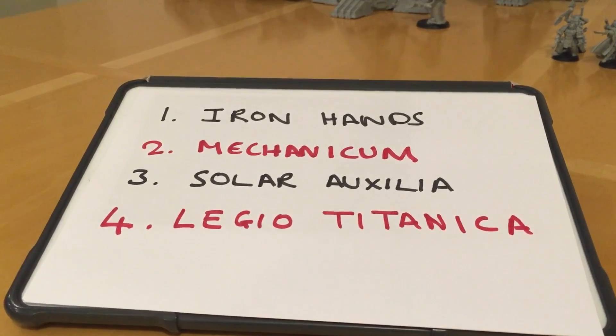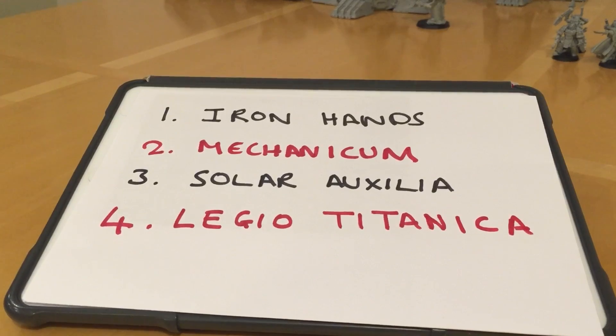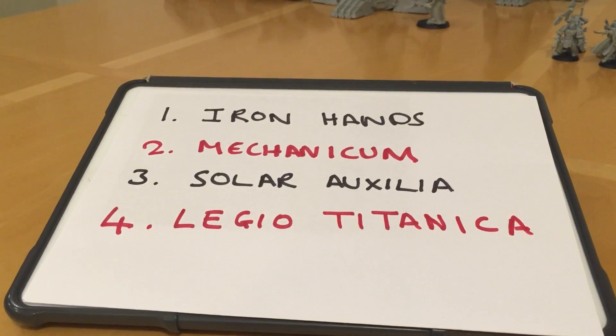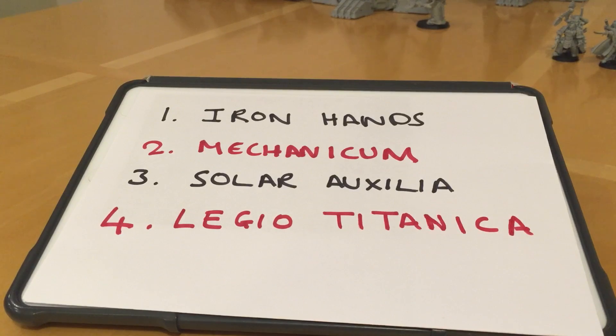First up is the Iron Hands, a Space Marine Legion Force. We've got lots of infantry, walkers, and vehicles, characters as well to look at there.